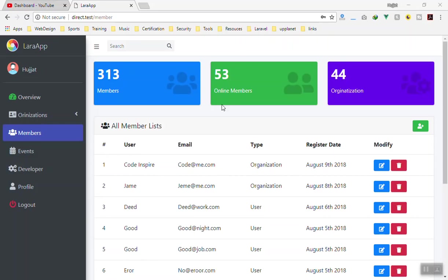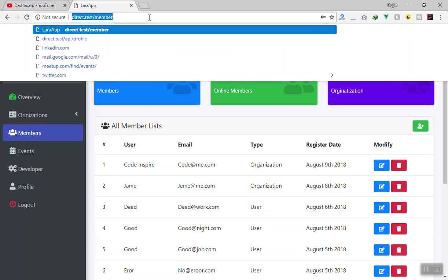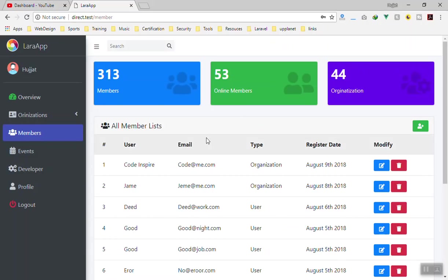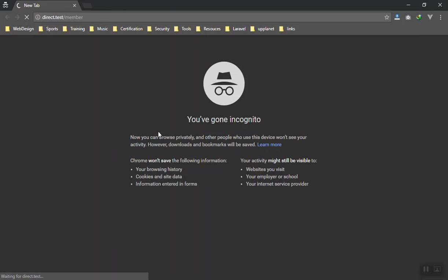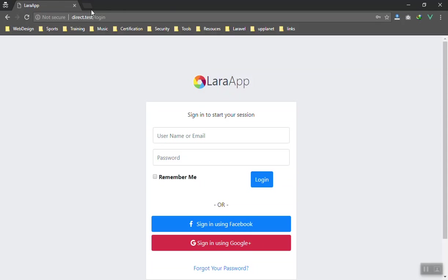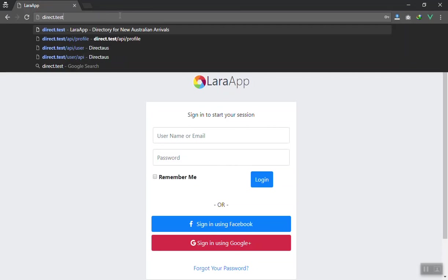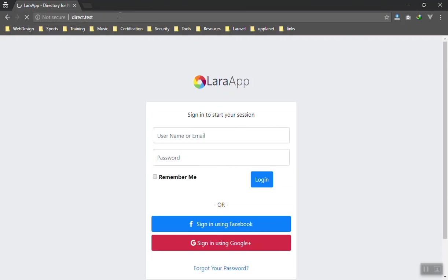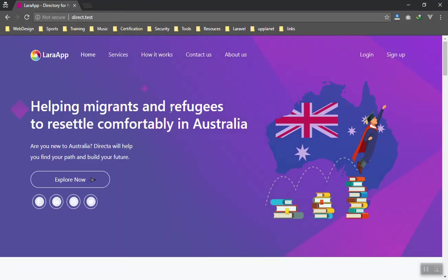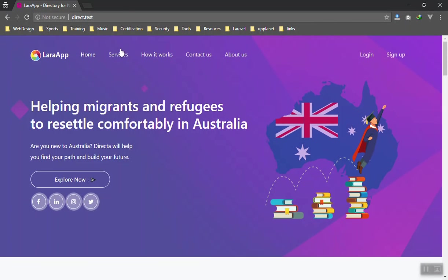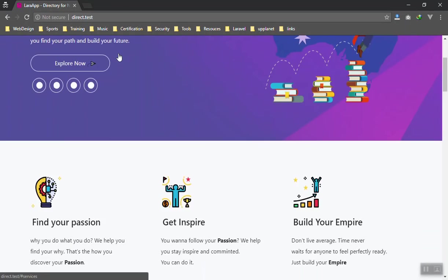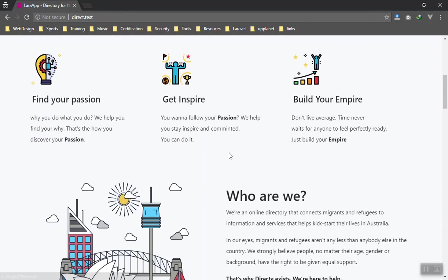This is what we are going to build, so I will just show you the features of it. I will open it in incognito so that you can see all the features on the frontend. Let's go to the home page first. You will learn a lot here.